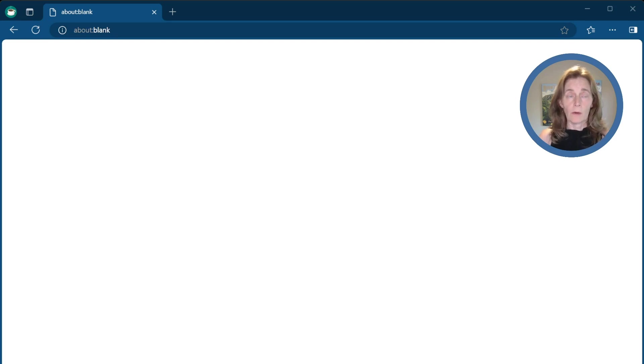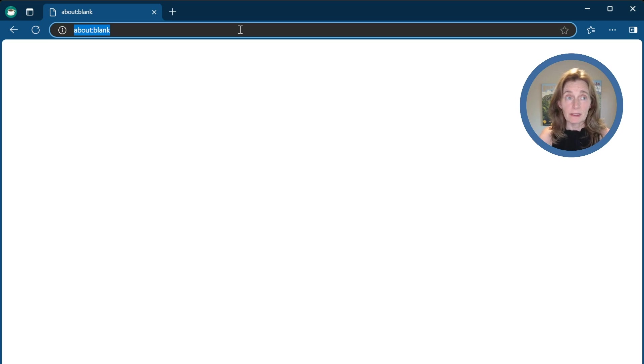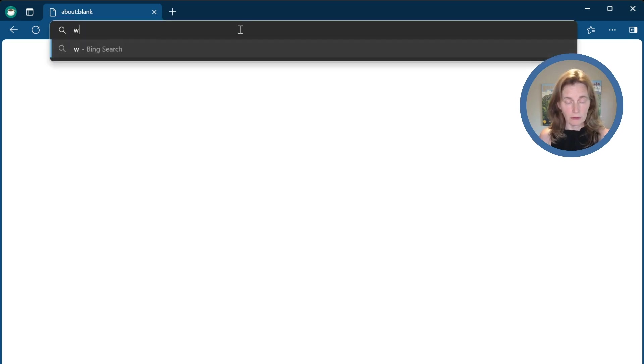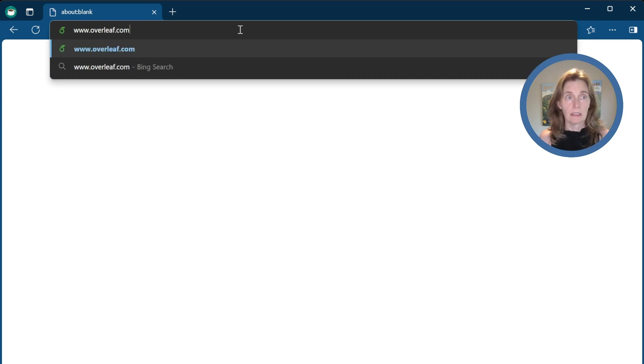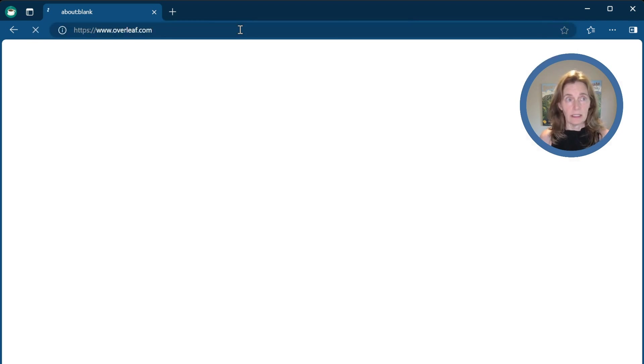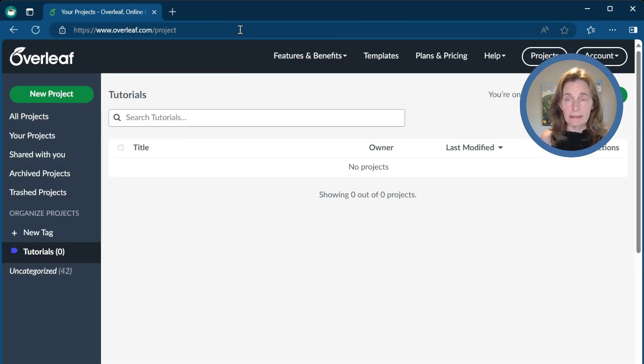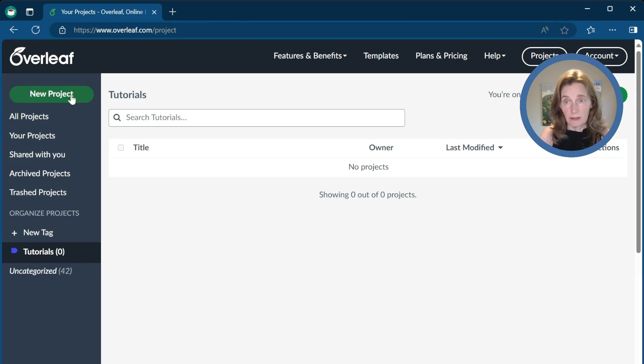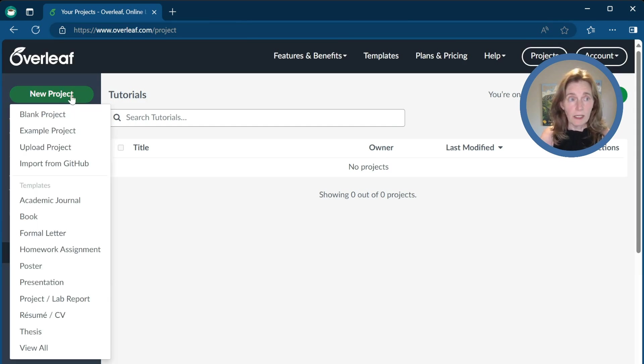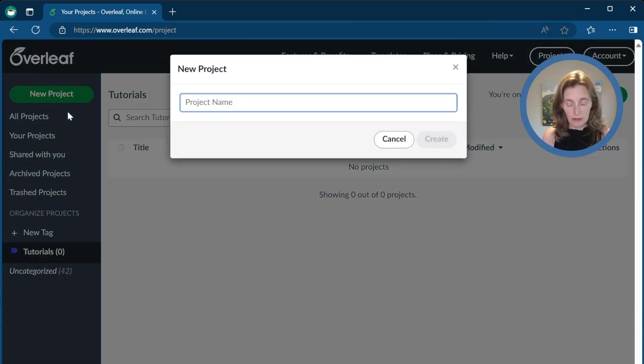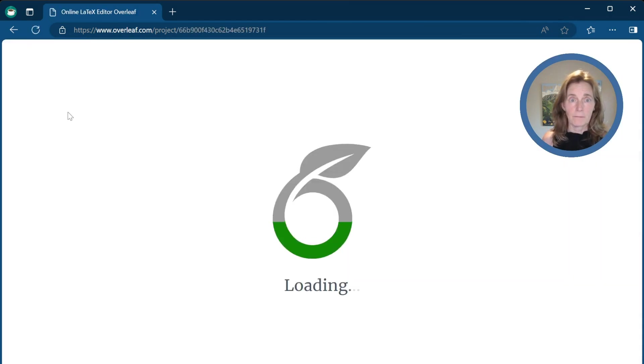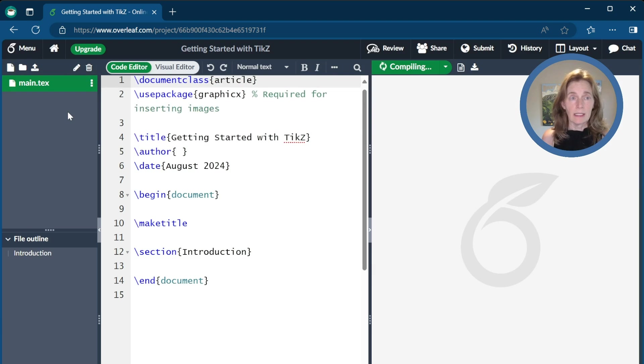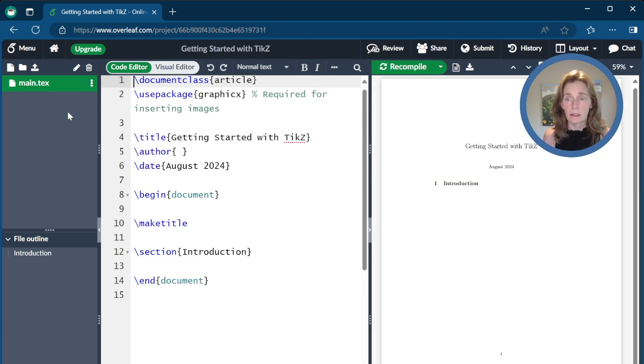Okay. So we're going to go ahead and go to our web browser and go to Overleaf. This is a great online LaTeX editor. And so we'll just go ahead and create a new project. It'll be a blank project to start. And we'll say getting started with TikZ. All right, and now it loads up and we're ready to go.